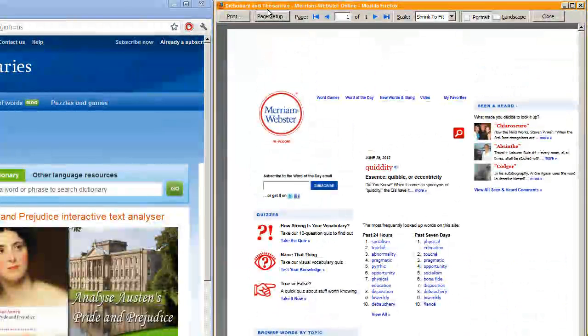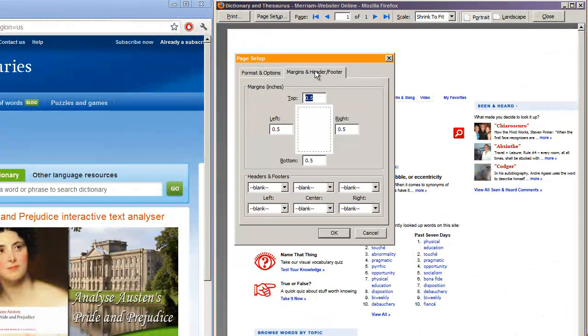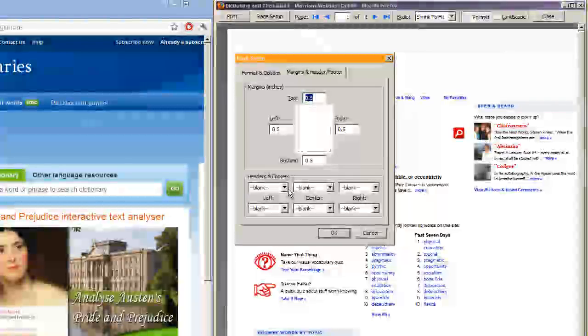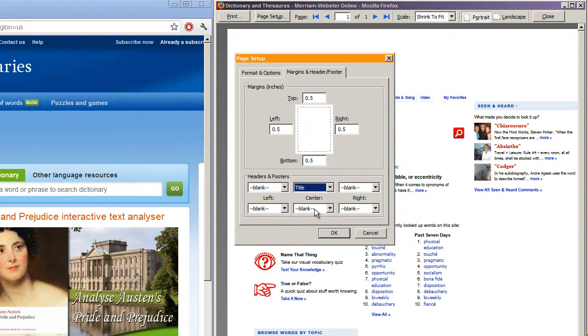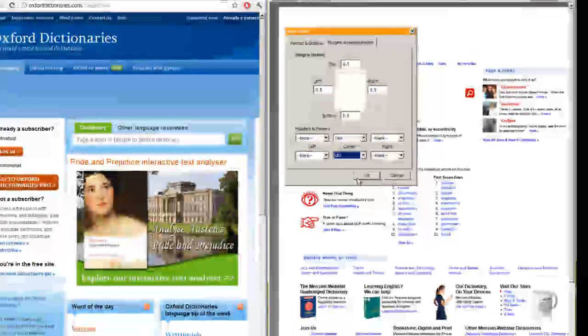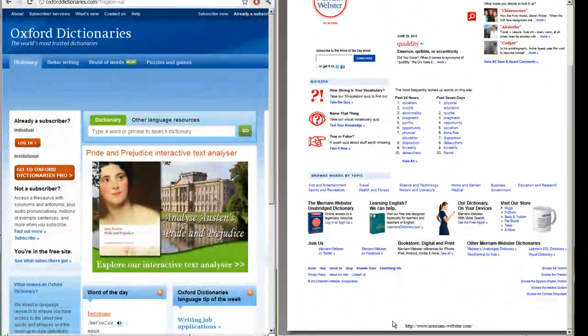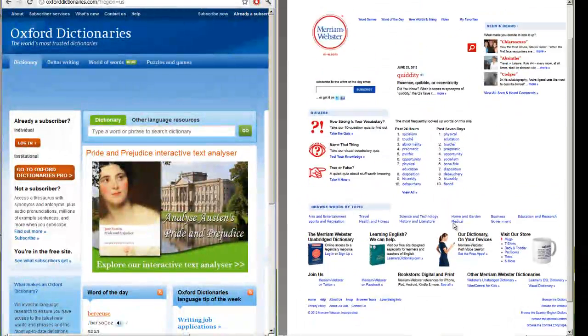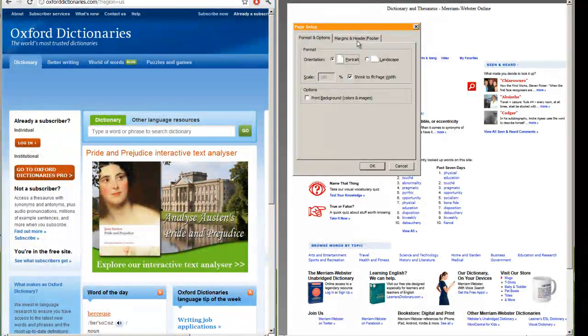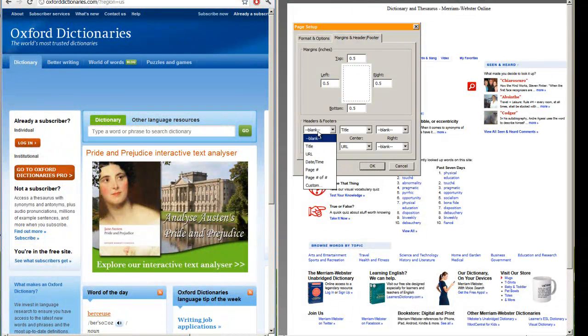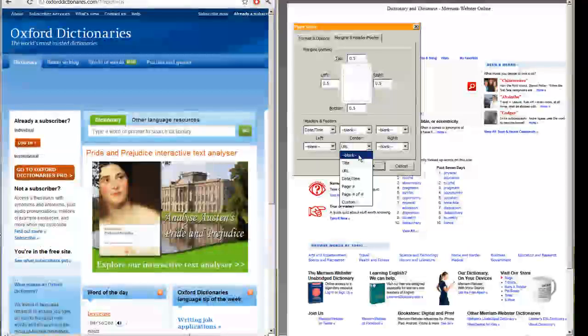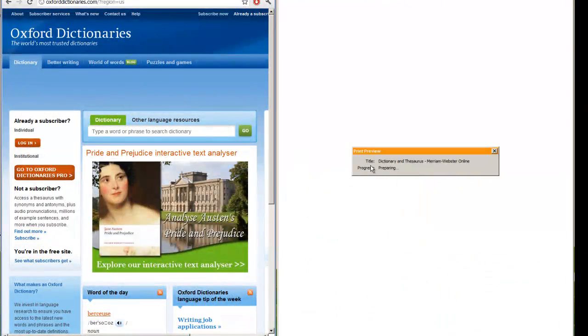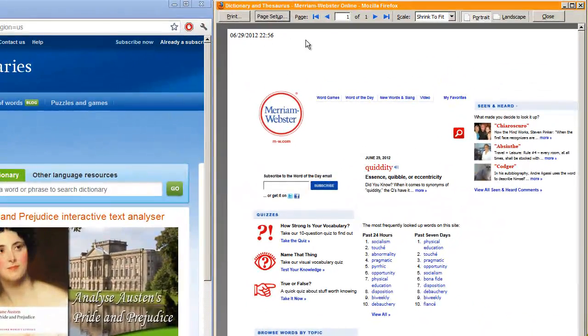But sometimes, you know, I do find it practical to leave the title on the top and maybe the URL on the bottom. Like so. And then you just have the title and the URL on the bottom. Or maybe you just want the date and nothing else. You can customize it however you want.